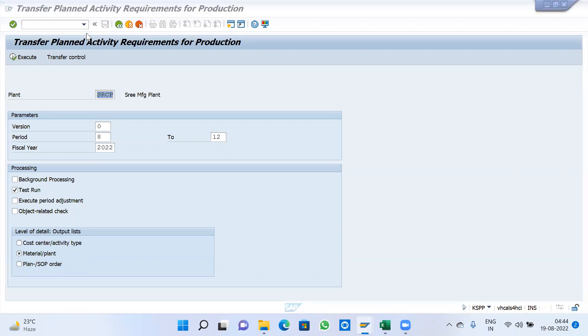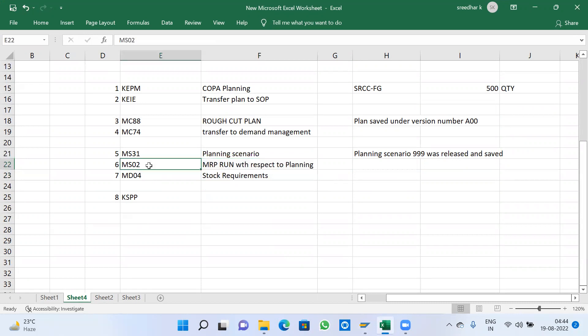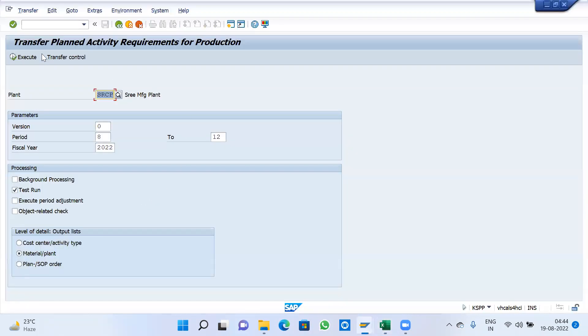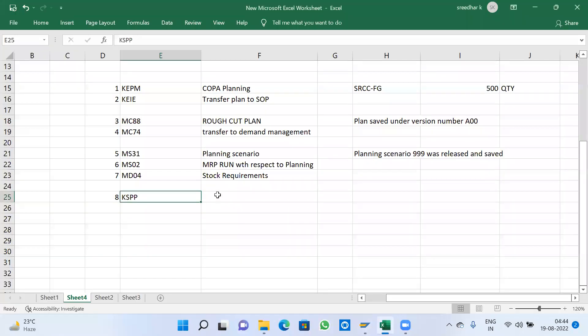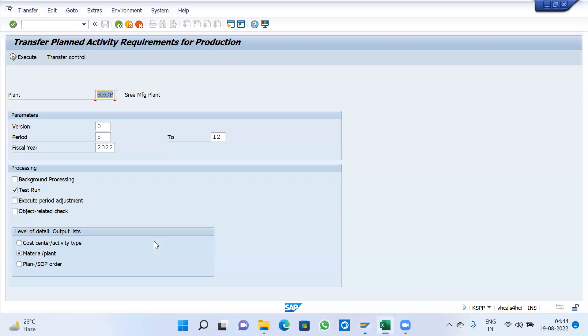Transfer planned activity requirements for production. We generate a requirement of production every month by MRP run MS02 - how much we are going to convert every month with respect to production cost center and activity type. We execute this by KSPP.